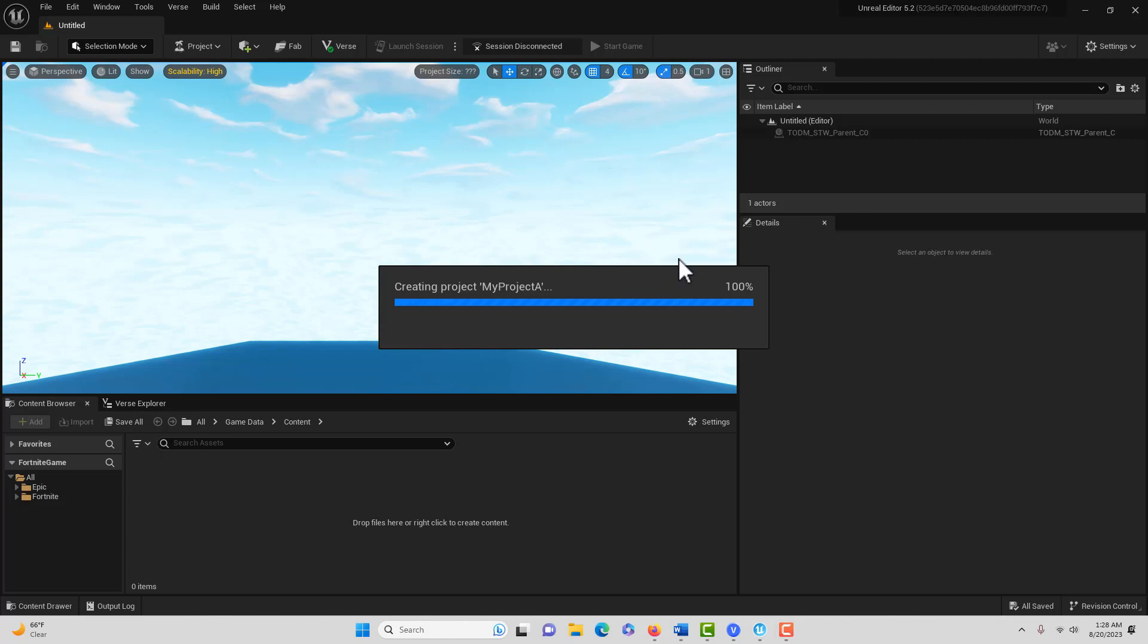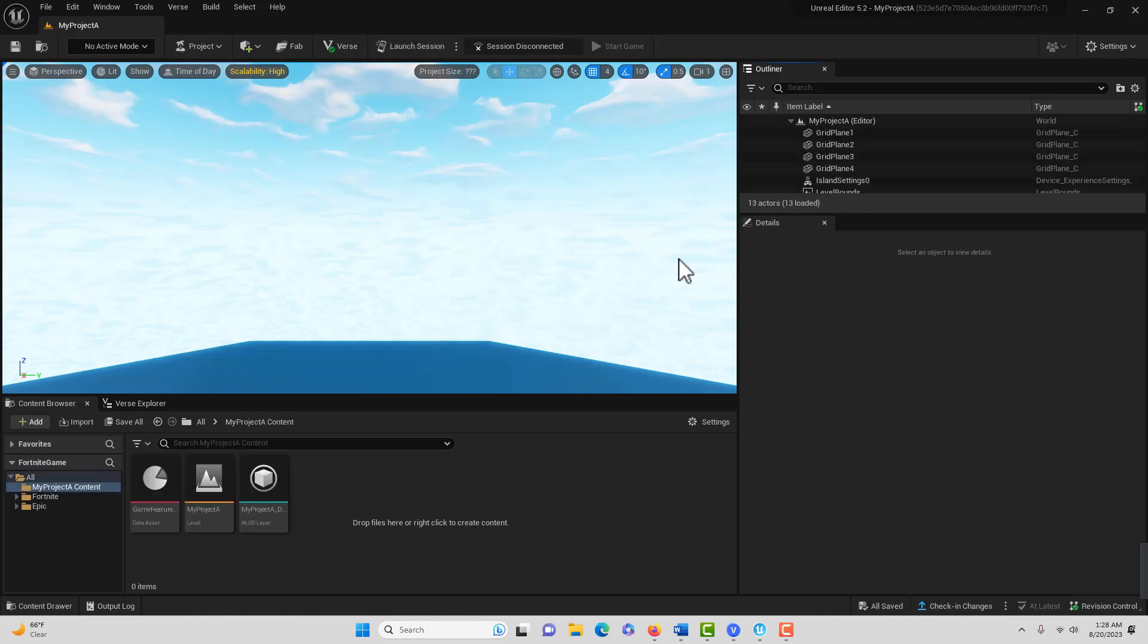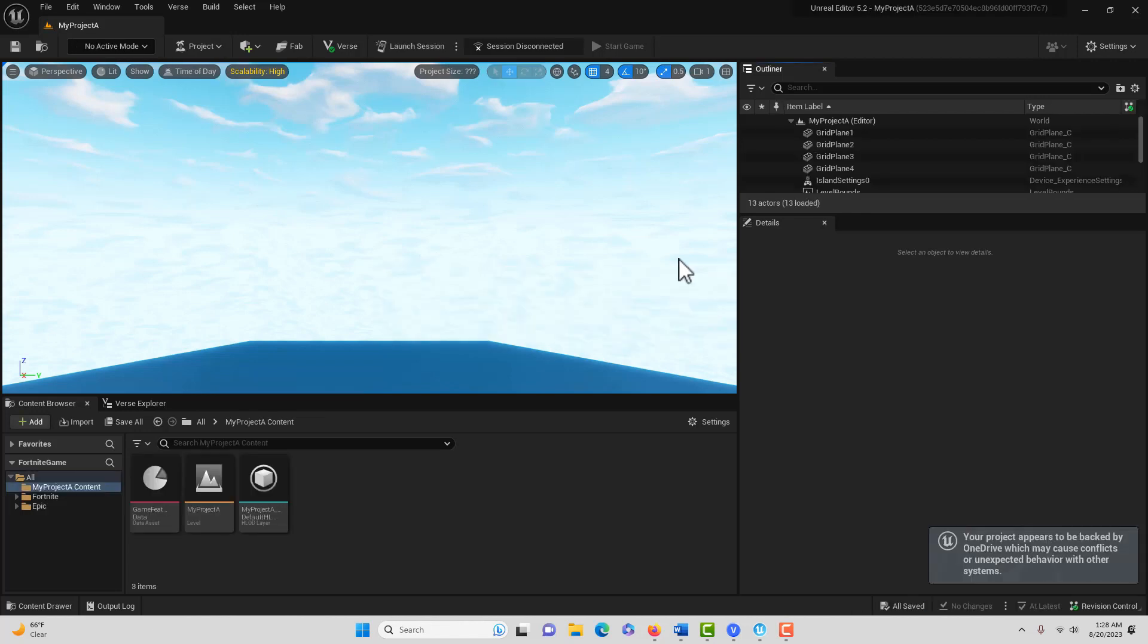One thing I've learned about Unreal Engine for Fortnite is that if you're familiar with Fortnite Creative version one, you could create a lot of these things within Fortnite already using their built-in drag and drop system.